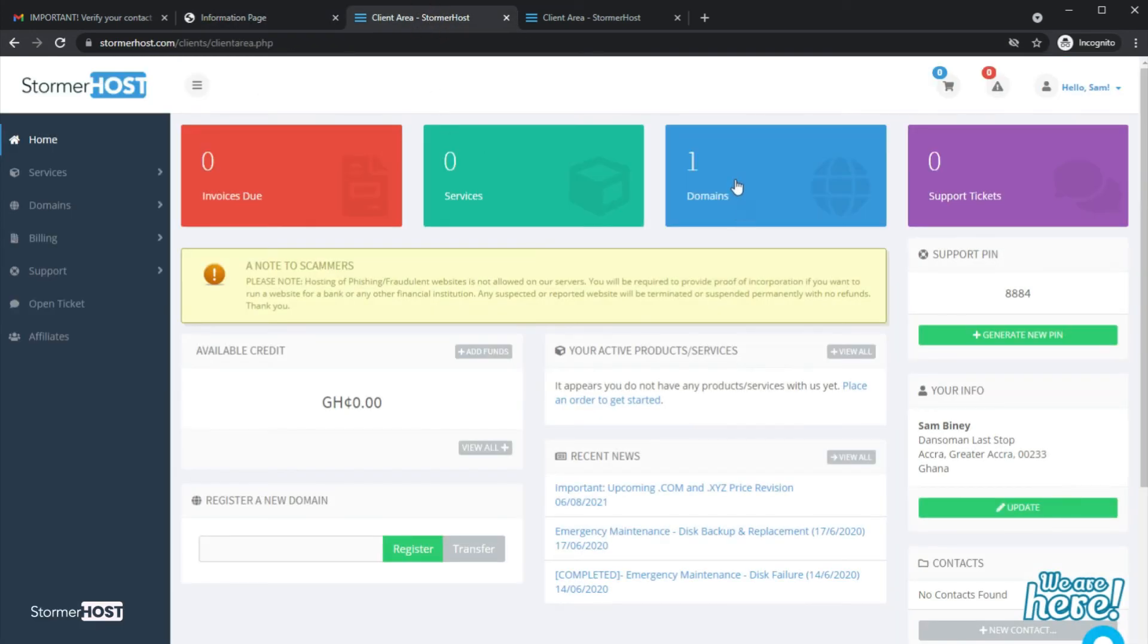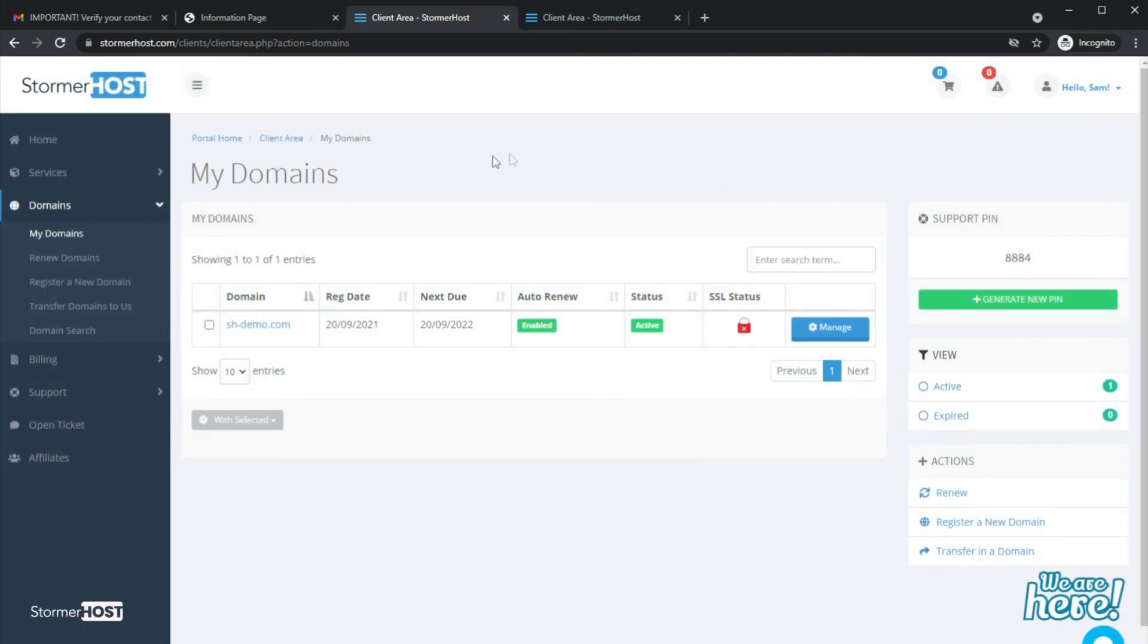Click on Domains. You will see your domain name there and the status will be Active.